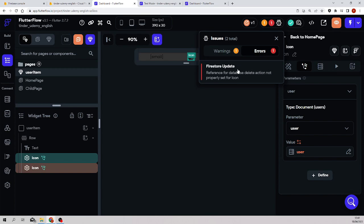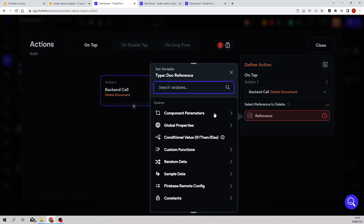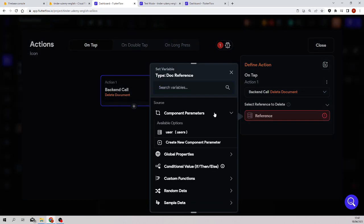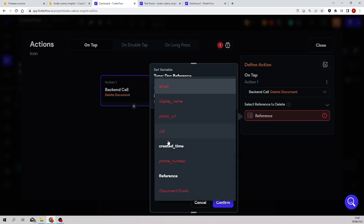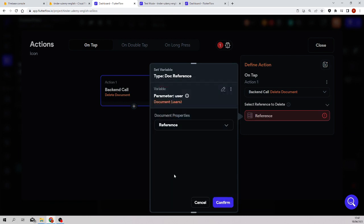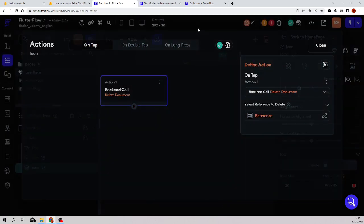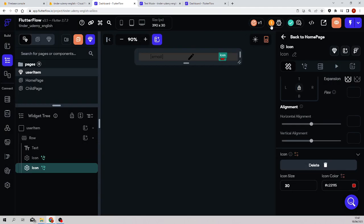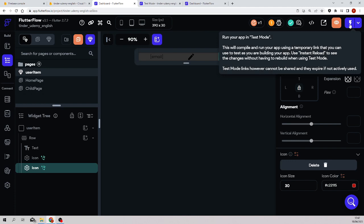And still we have one error that says that the reference for database is not properly set on icon. Yeah, we still have to do the same in the delete document because now you have to find the reference from the component, the user, and the reference. Great. And now this is all working exactly the same.